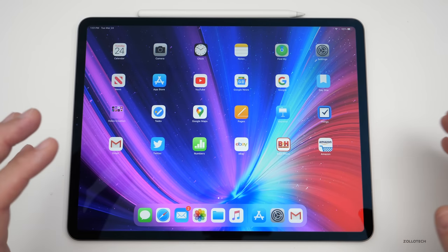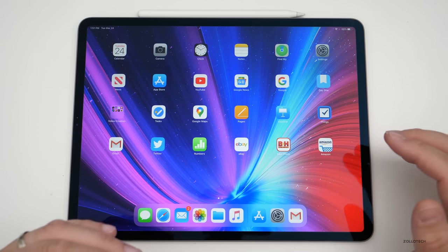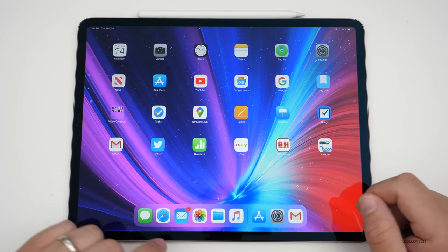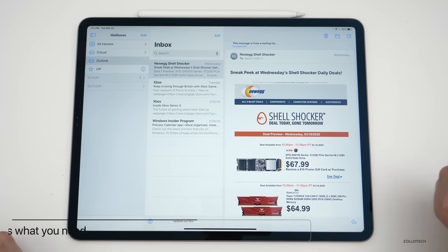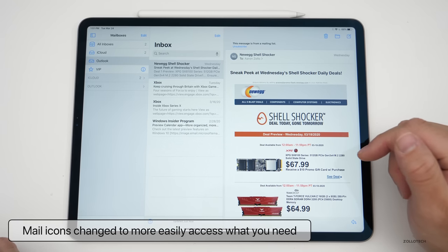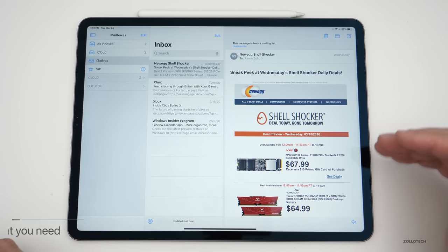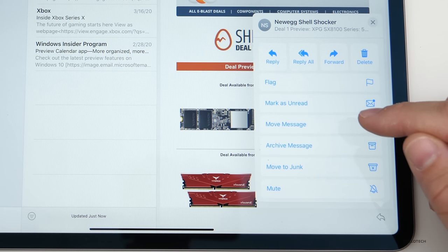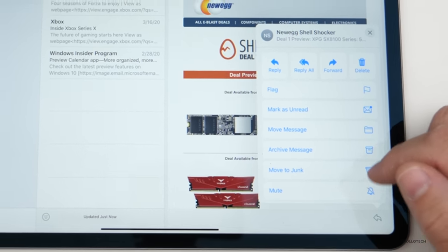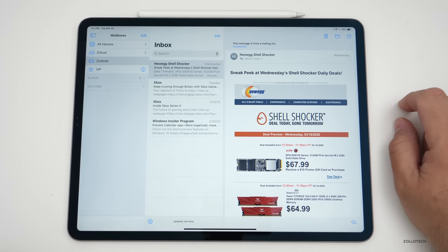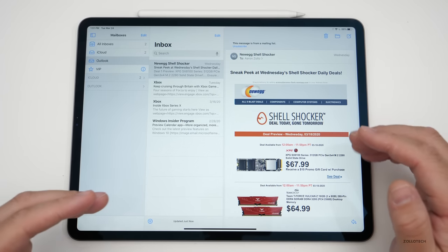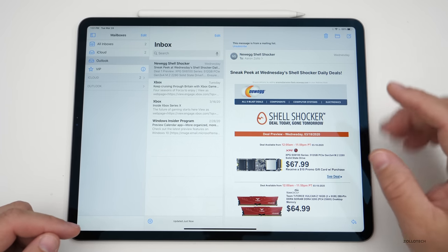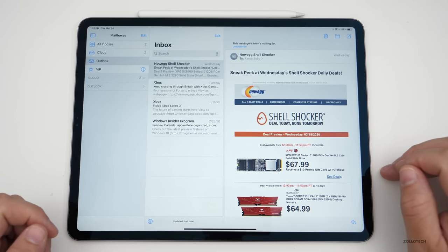They've also updated Mail. Mail has a lot of fixes, but they've also updated the interface slightly. In Mail, there are now always-visible controls to delete, move, reply, or compose a message in the list view. You can see options for flag, mark as unread, move messages, delete folder, and compose in the upper right. This is more of a big deal on the iPhone than on the iPad, since iPhone previously limited it to two options — now they're all visible all the time.